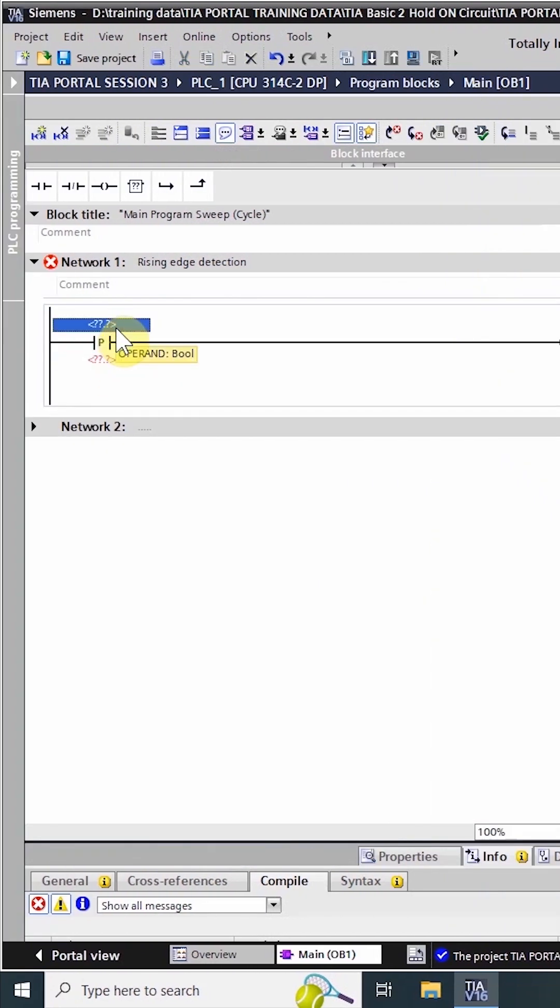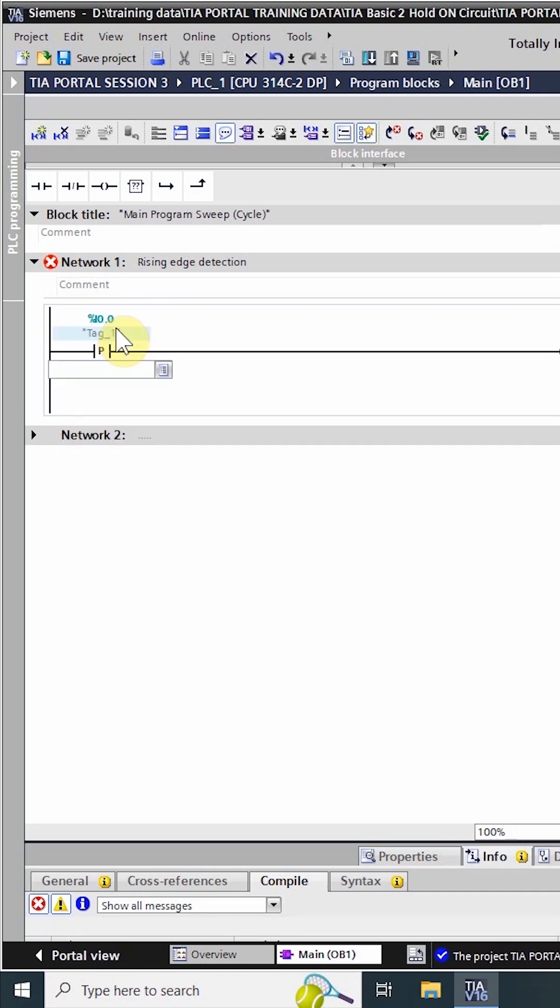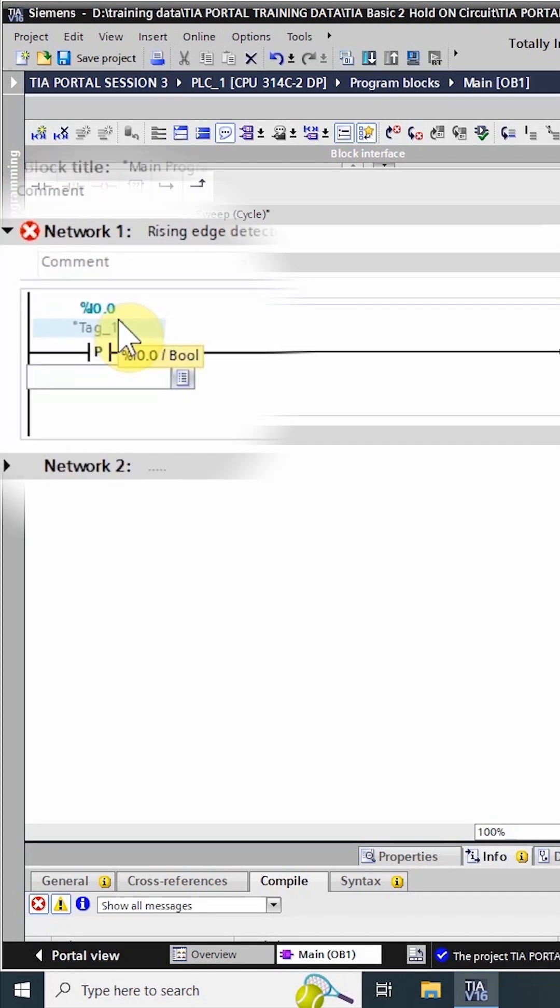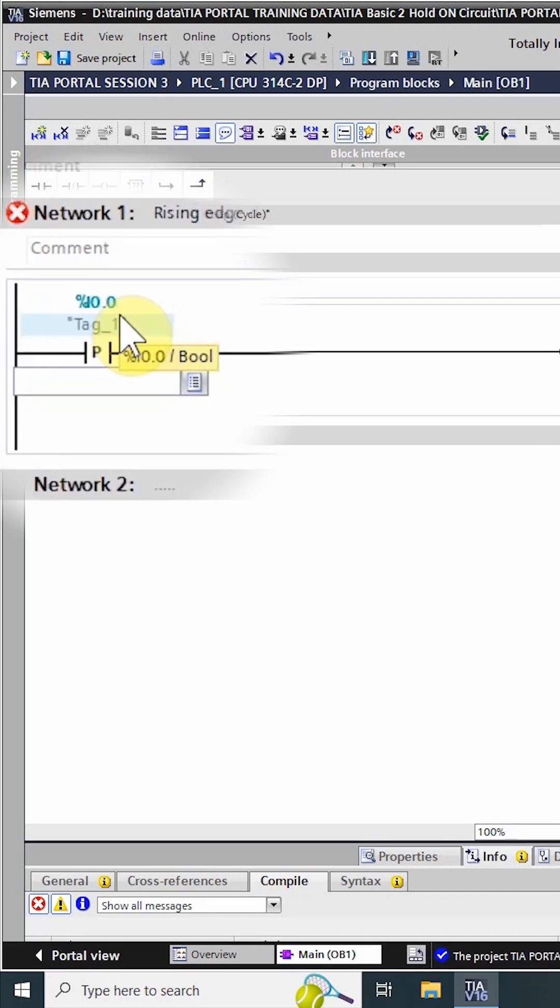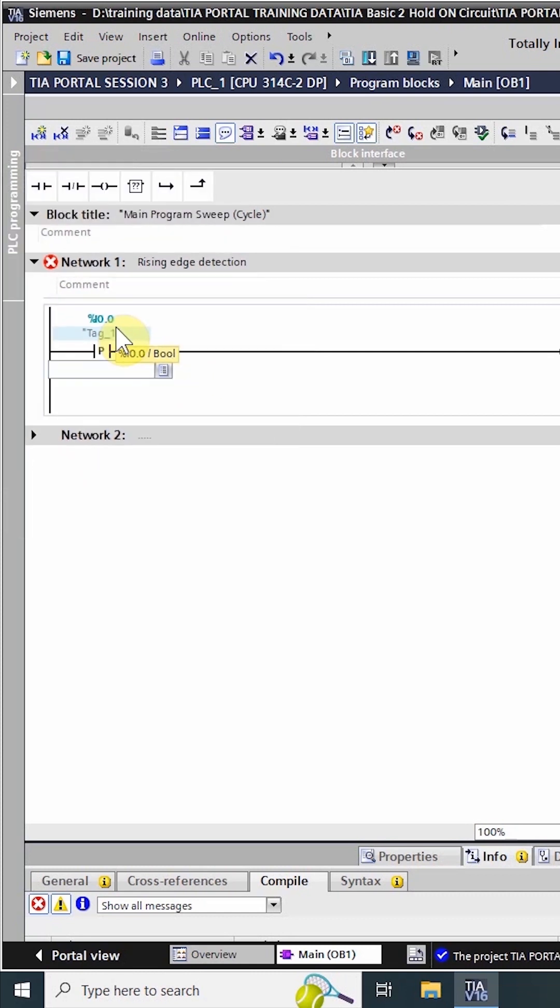Here we will write the bit address for which we want to detect the rising edge. In our case we want to detect the rising edge of the i0.0 input of the PLC. The second input of the instruction we will write the bit m0.0.